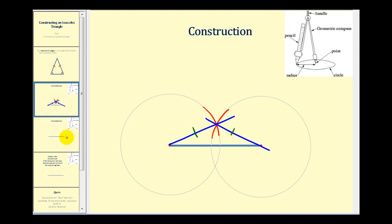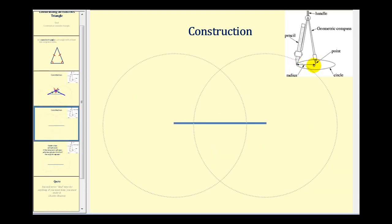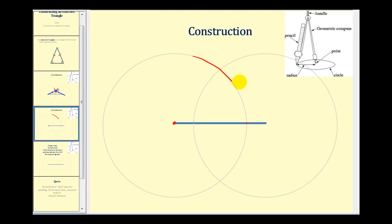Let's show the construction one more time using a larger radius. Again, we have a segment of a specified length. We place one endpoint of the compass on one endpoint of the segment, making sure it opens past the midpoint. We swing an arc above the segment, then — without adjusting the compass — place the point on the other endpoint and swing another arc above the segment.